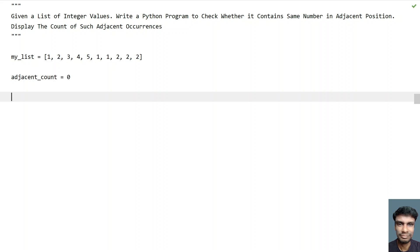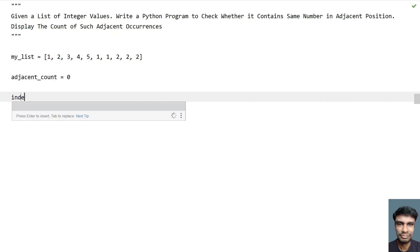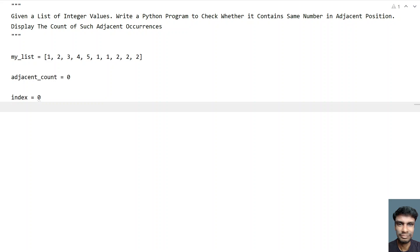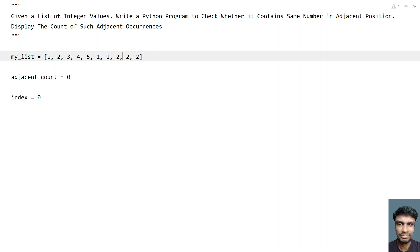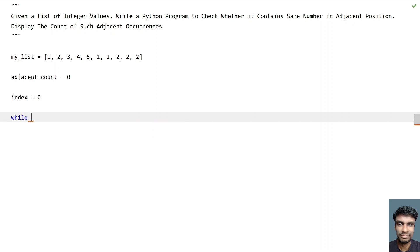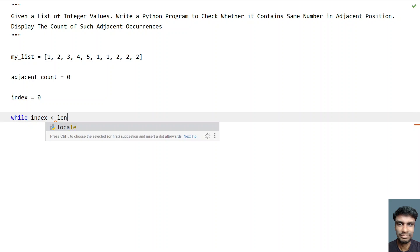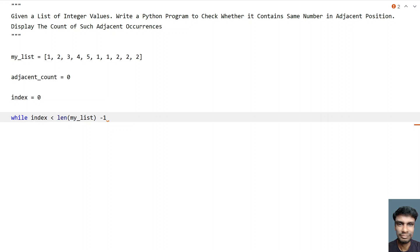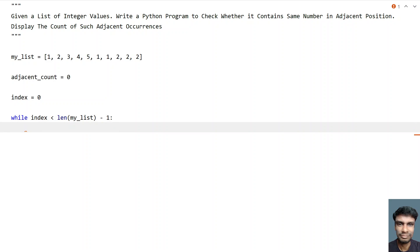In order to use the while loop, we have to initialize the index variable. I'll be traversing from index 0 to n minus 1, because I'll be comparing the n minus 1 item with the nth item. So while index is less than length of my_list minus 1, that gives me the n minus 1 offset, traversing from 0 to n minus 1, and I'll be checking the neighboring item.